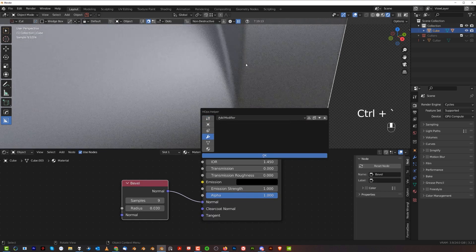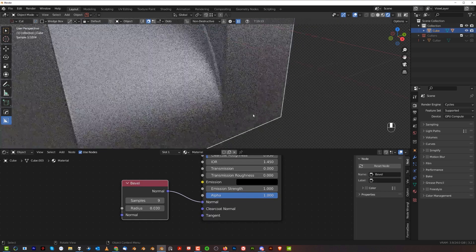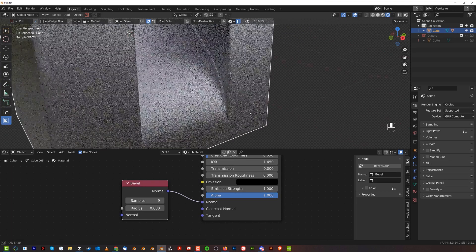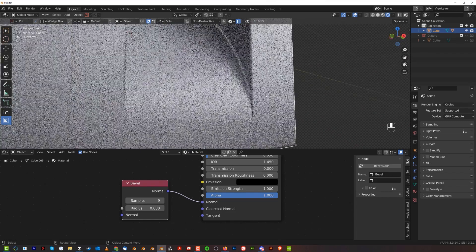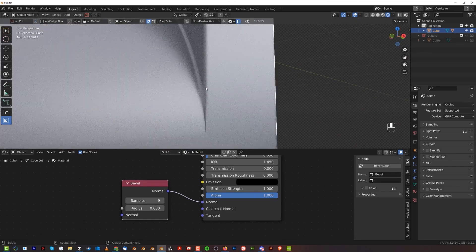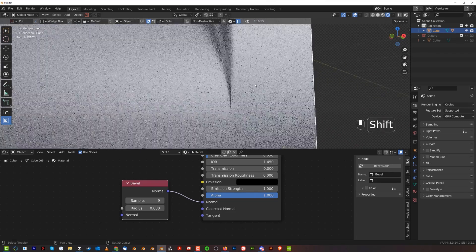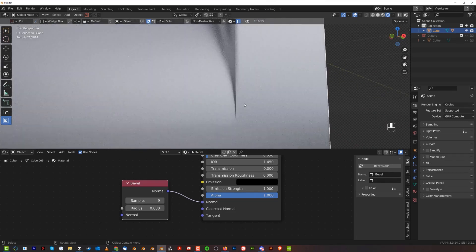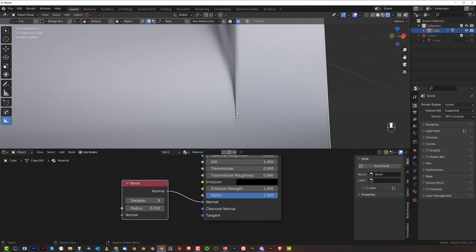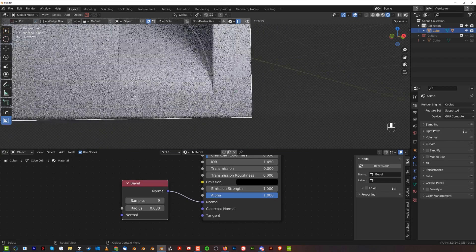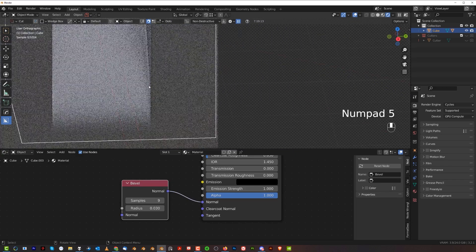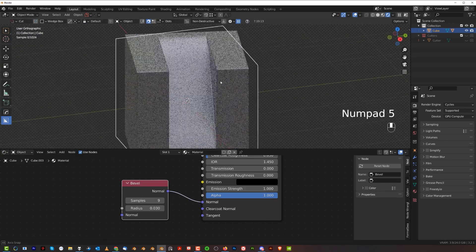And also we need to remove the original bevel here because it's actually causing problems. And now you see that we have a beautiful bevel for renders in Cycles and there are no artifacts and it will look clean.